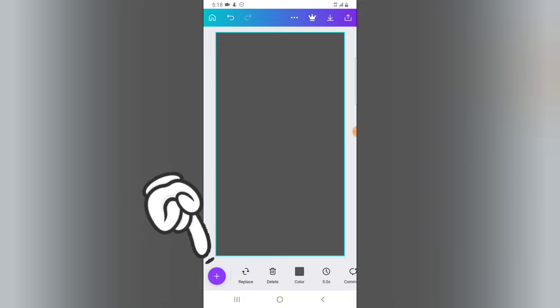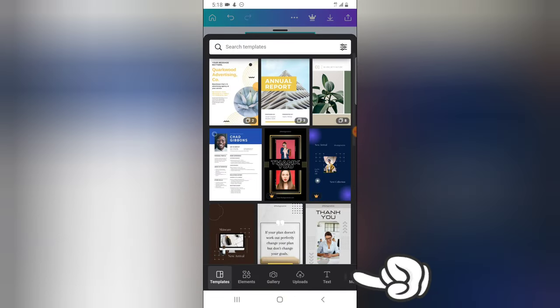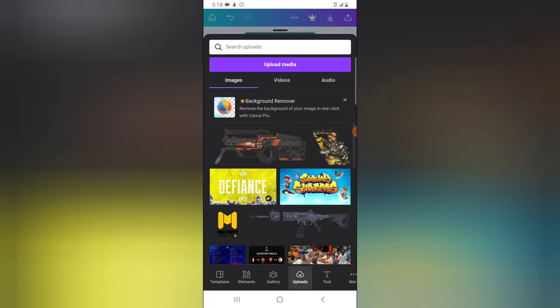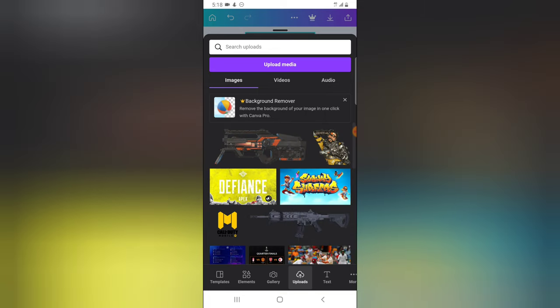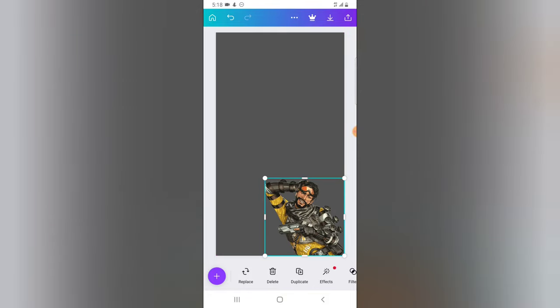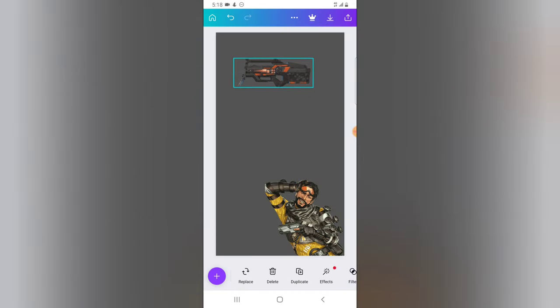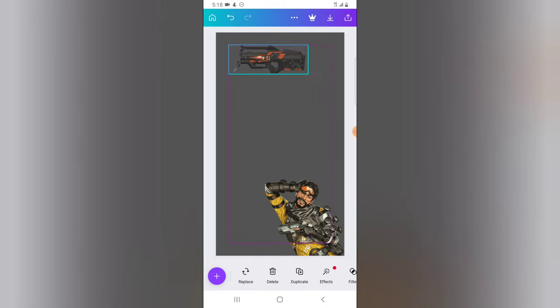On the left-hand area there's a plus icon — click on that and it will display the menu. At the bottom you'll see sub-menus: Template, Elements, Camera, Upload, and Text. If you want to upload an image or icon that already exists on your phone, click on Upload. I'm going to choose this image — it's a gun from Apex Legends — and place it at the top area of the design.